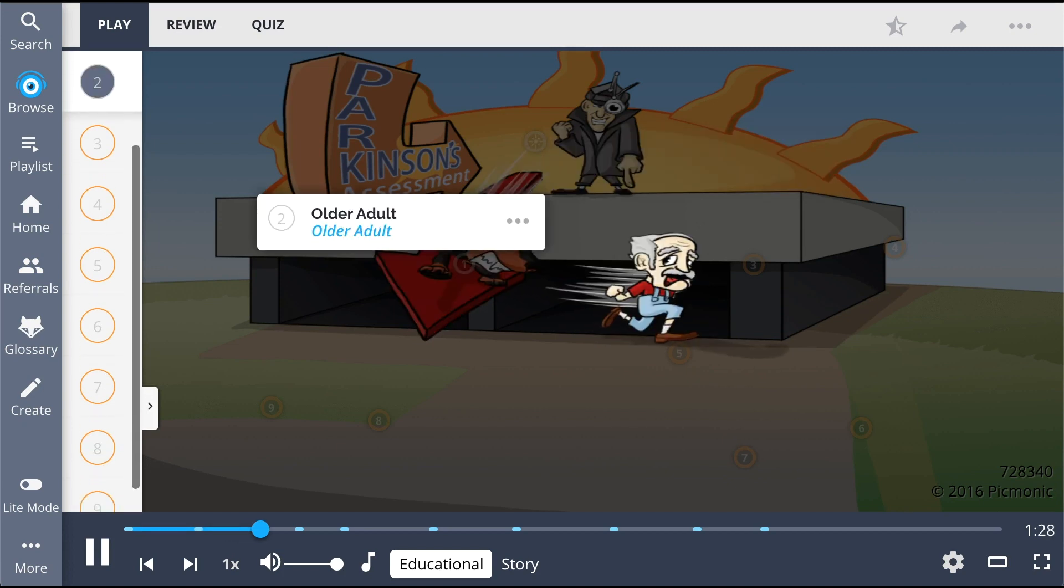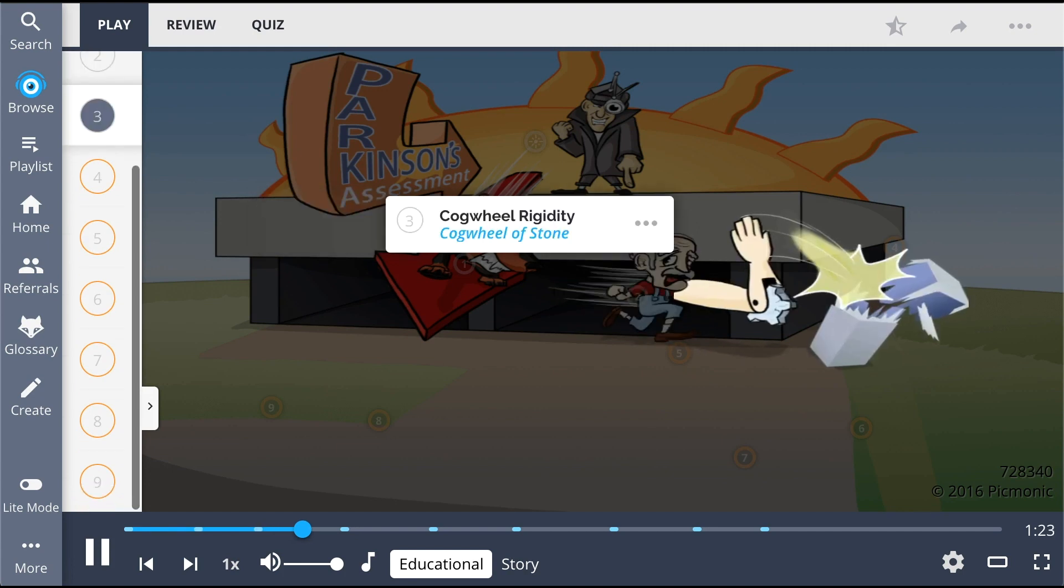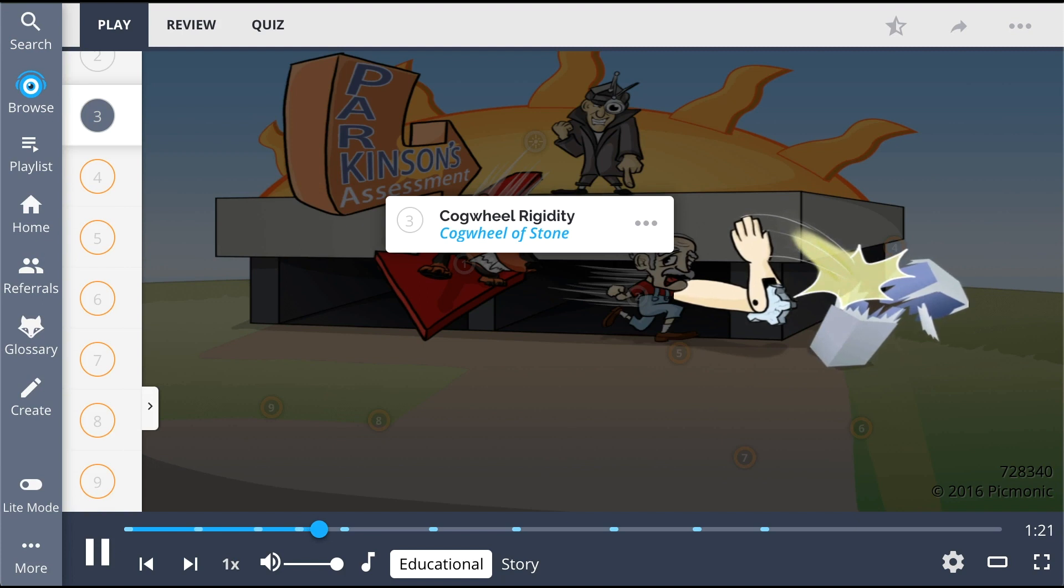It most commonly affects older adults, shown by the older man who is trying to escape. His arm is a cogwheel of stone as patients will often present with cogwheel rigidity.